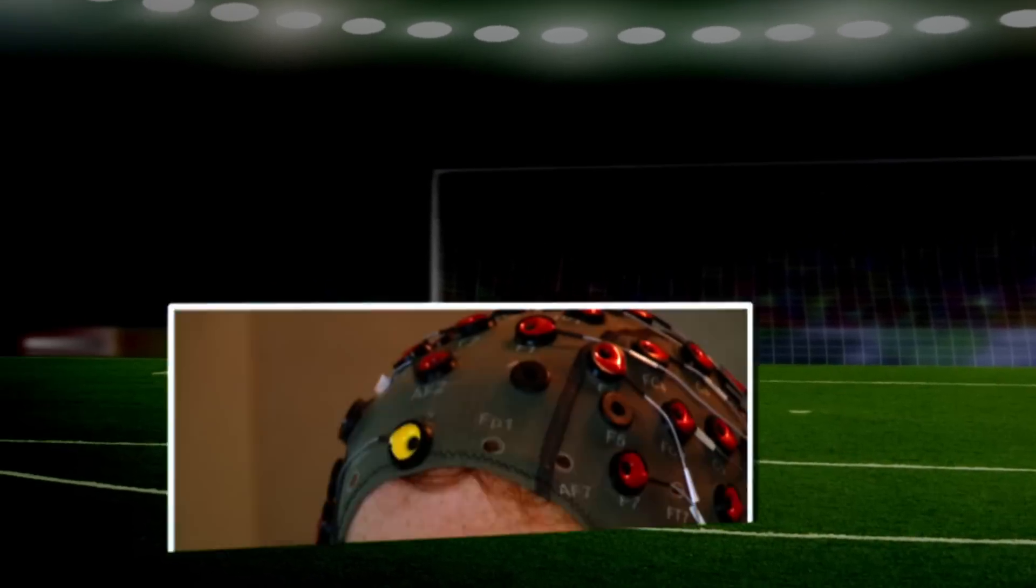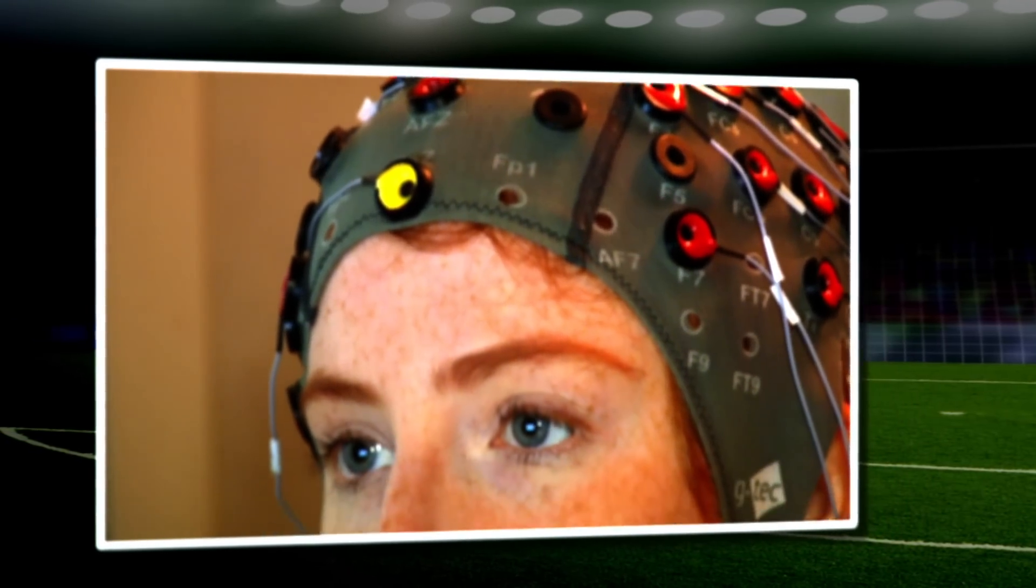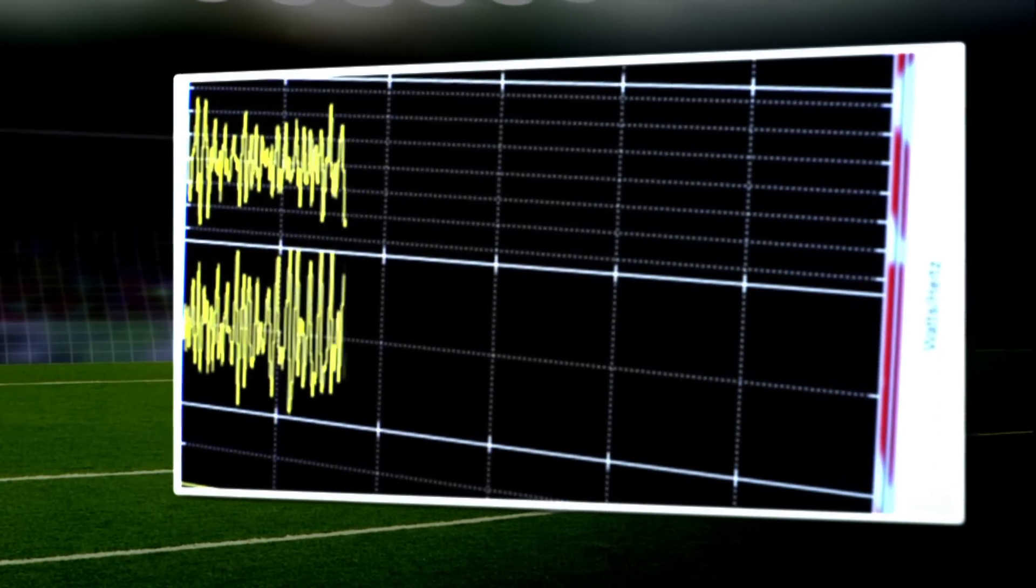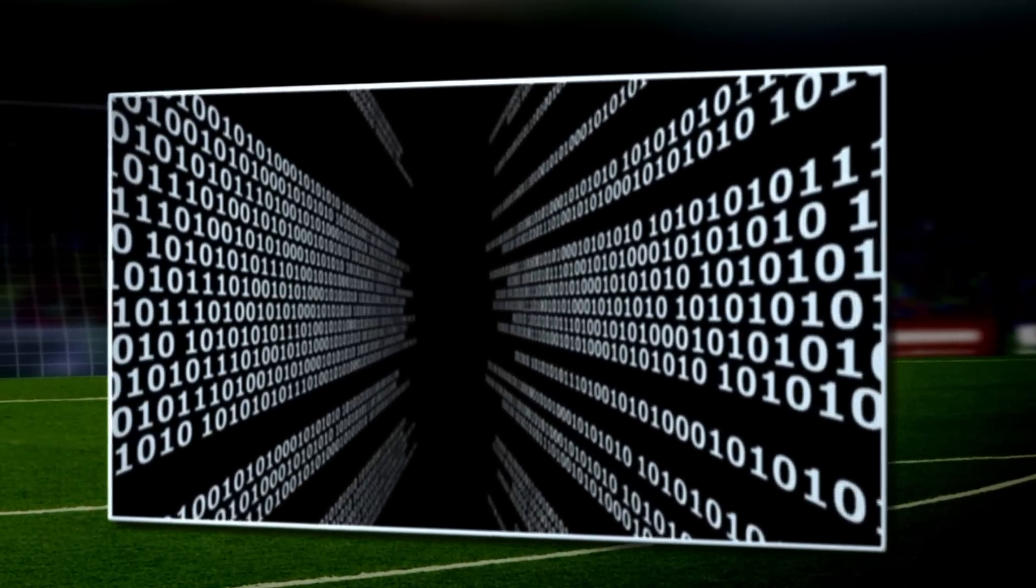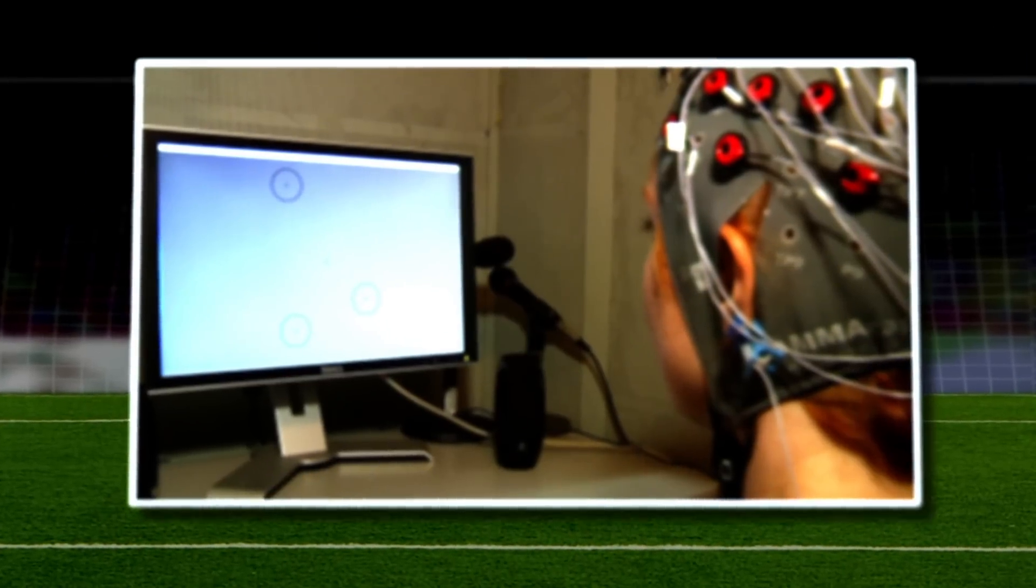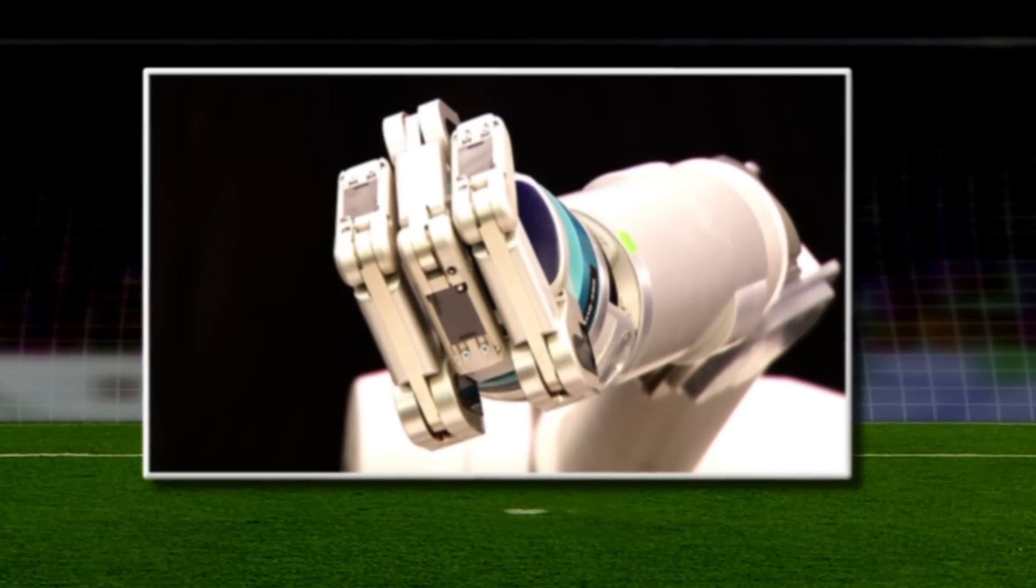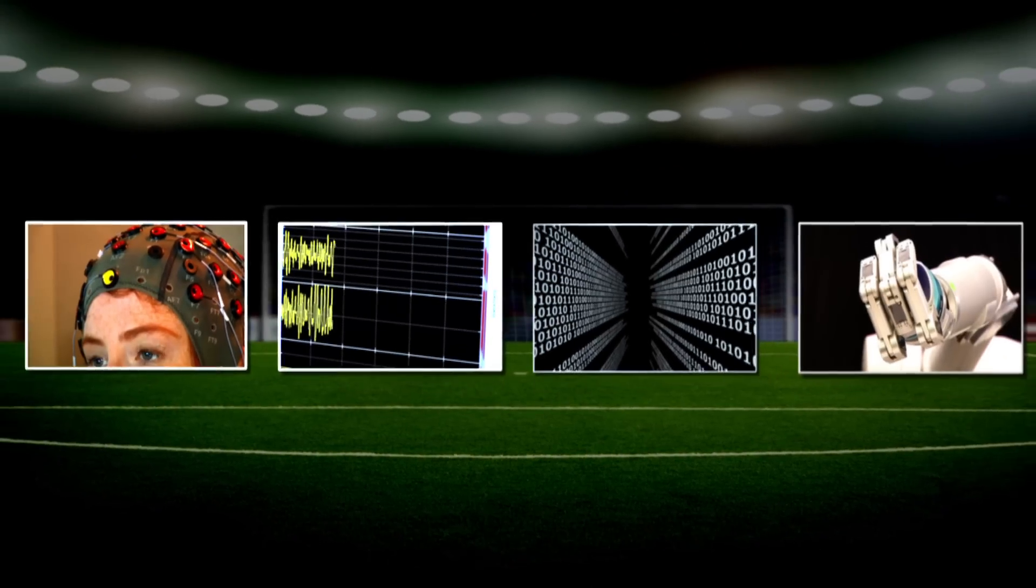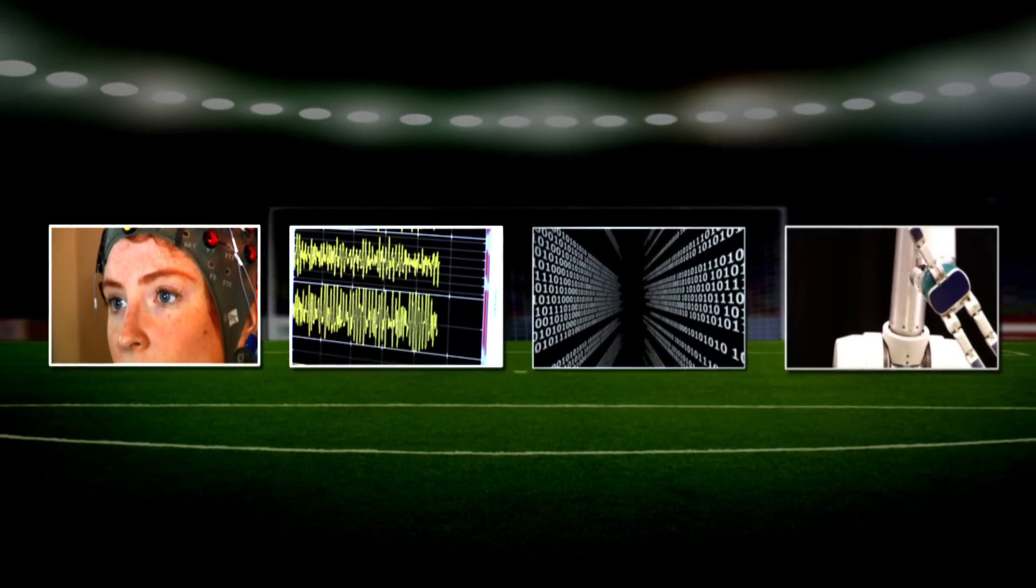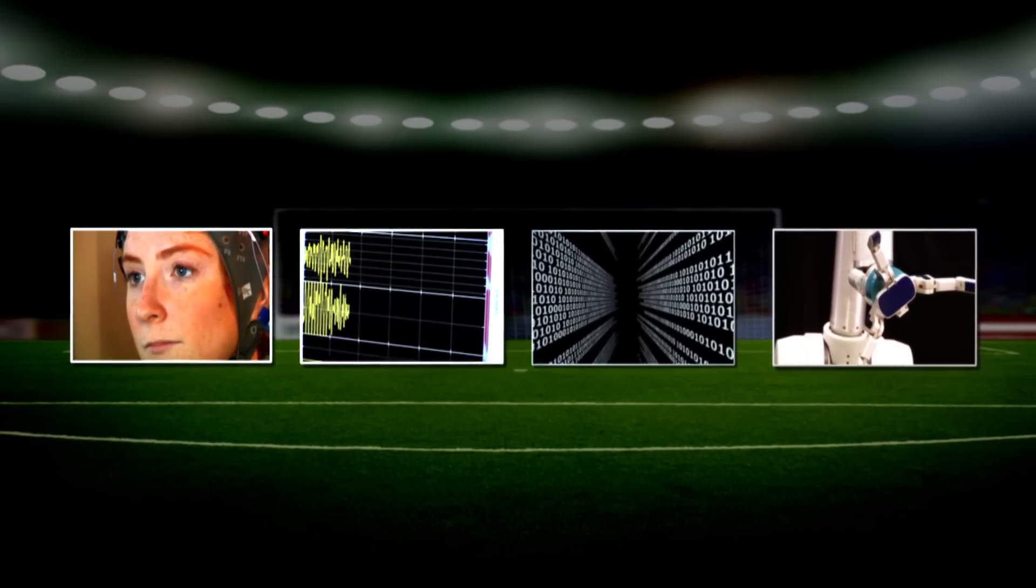With this data, the team developed a brain-machine interface, a system that interprets what a user wants from their brain activity and then turns that activity into commands that can control everything from a cursor on a computer screen to the movements of a robotic arm. The team's brain-machine interface could now read the monkey's brain activity in real time.